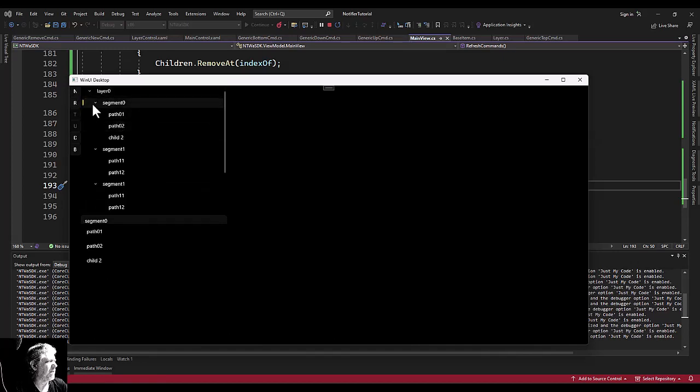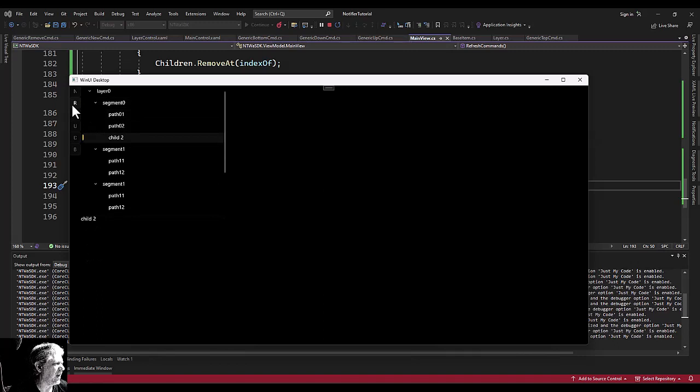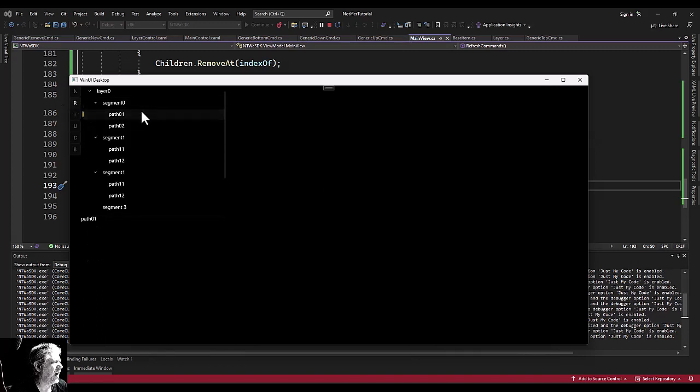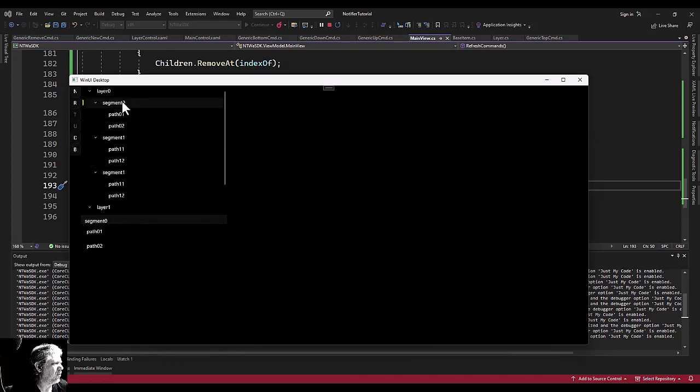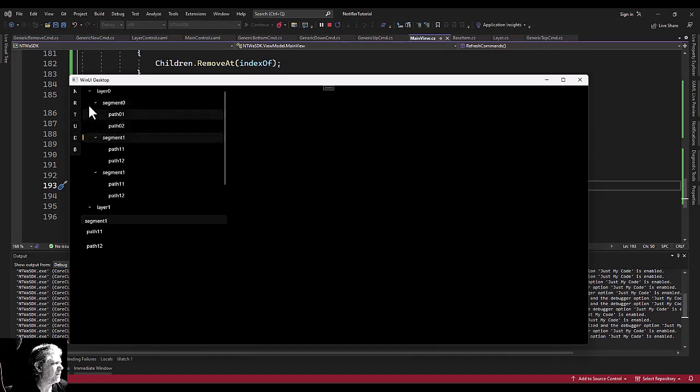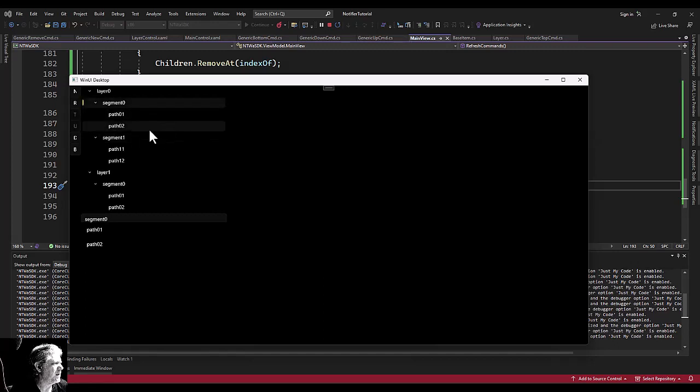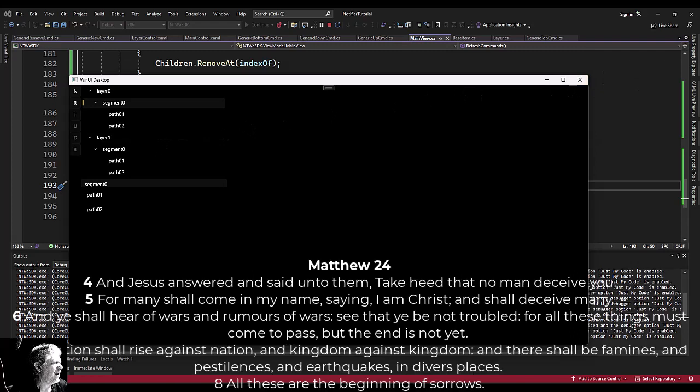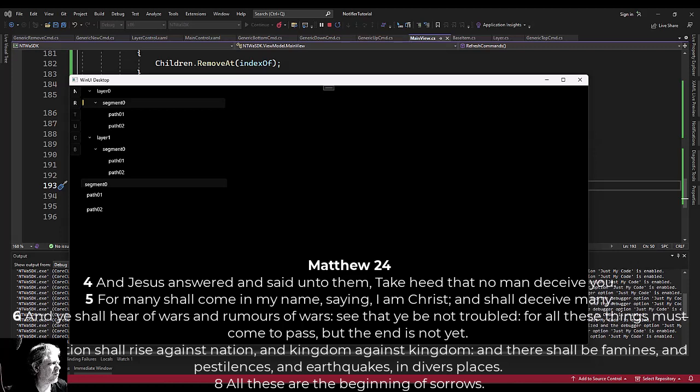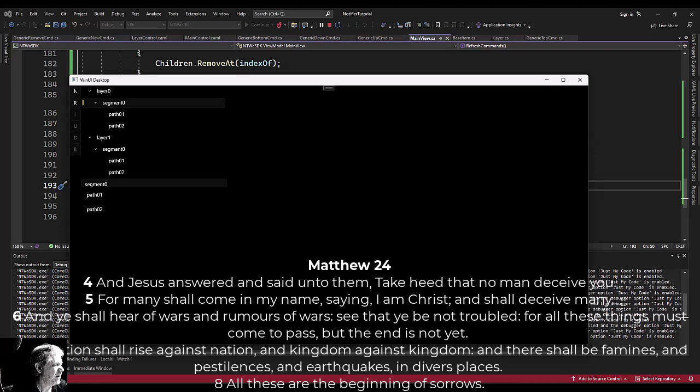It's gonna work. There it is, remove. Add new. We need to get our new layer button in there. If you got something out of this, like and subscribe. All glory be to God, and I will see you in the next video.